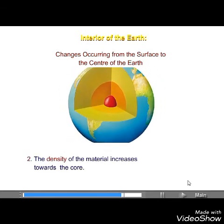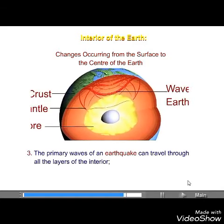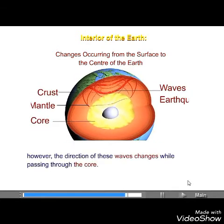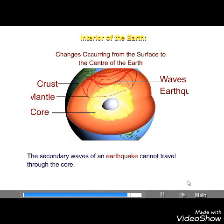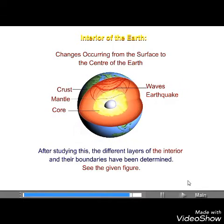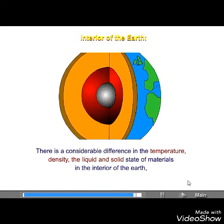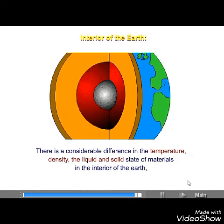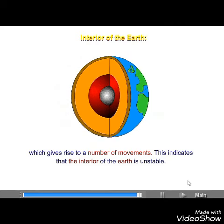The density of the material increases towards the core. The primary waves of an earthquake can travel through all the layers of the interior; however, the direction of these waves changes while passing through the core. The secondary waves of an earthquake cannot travel through the core. After studying this, the different layers of the interior and their boundaries have been determined. There is a considerable difference in the temperature, density, and the liquid and solid state of materials in the interior of the earth, which gives rise to a number of movements, indicating that the interior of the earth is unstable.